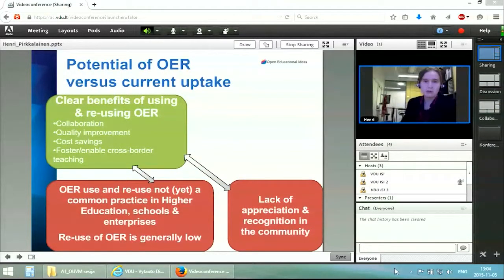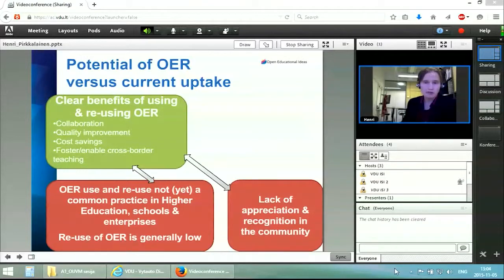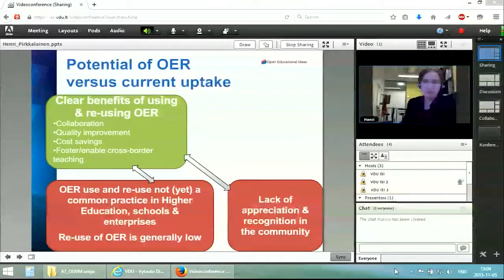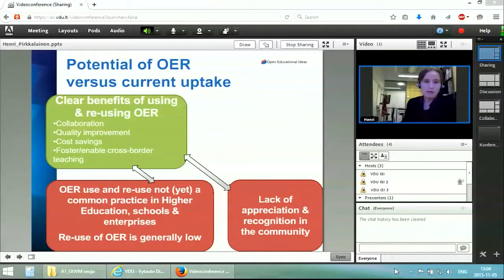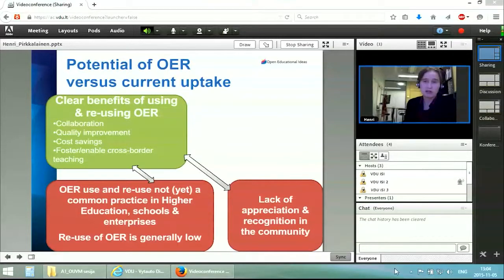I'm sure you know the potentials of open education and open educational resources versus the current uptake. There have been all kinds of successful cases when it comes to usage of OER, but also for reusing, increased collaboration, quality improvements of materials, of the lessons, of the courses, and cost savings in many cases where you can distribute the efforts to many people. Really to foster and enable cross-border teaching and knowledge exchange between professionals — it's about the transparency and openness in education that we want to push forward.